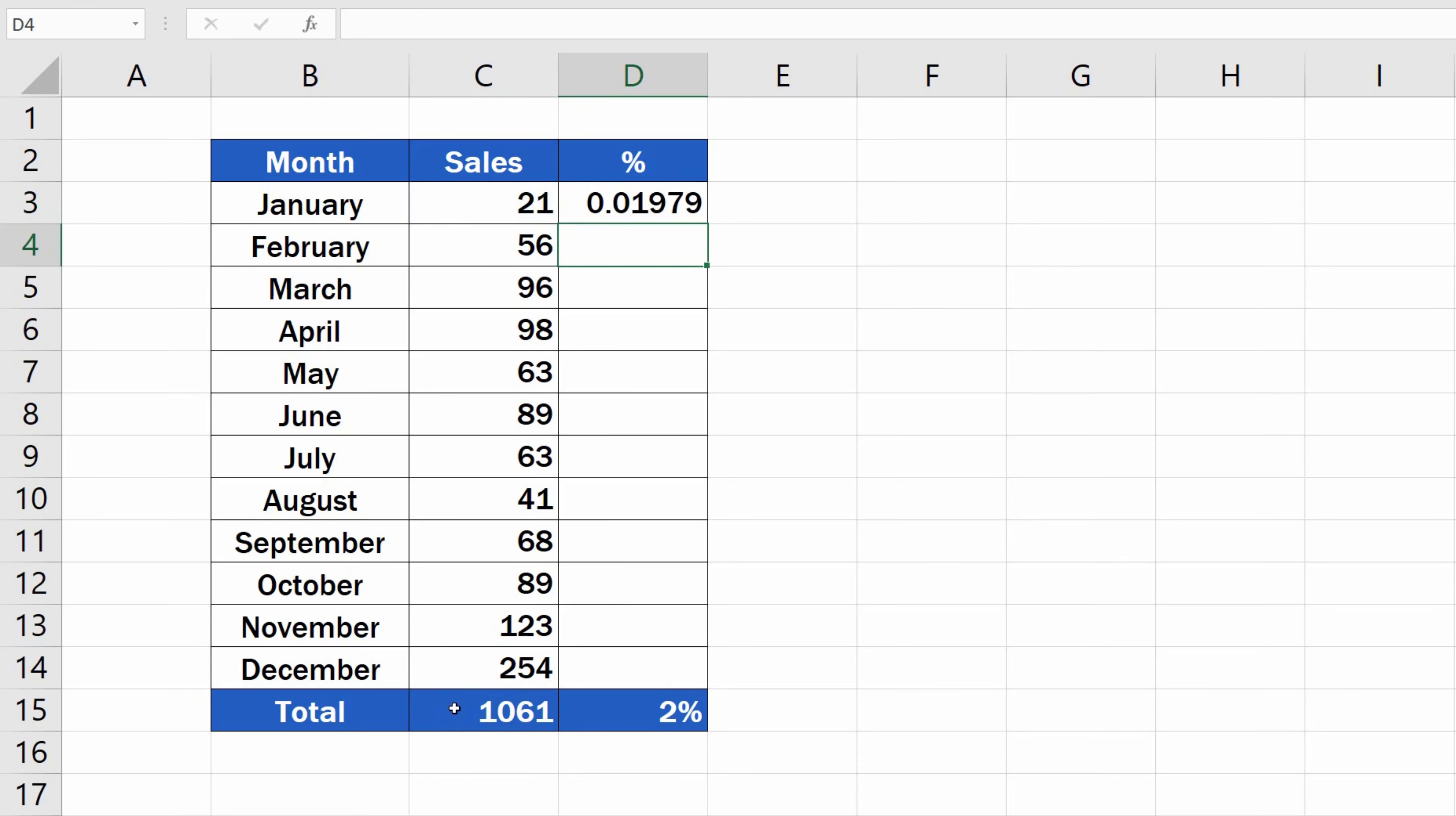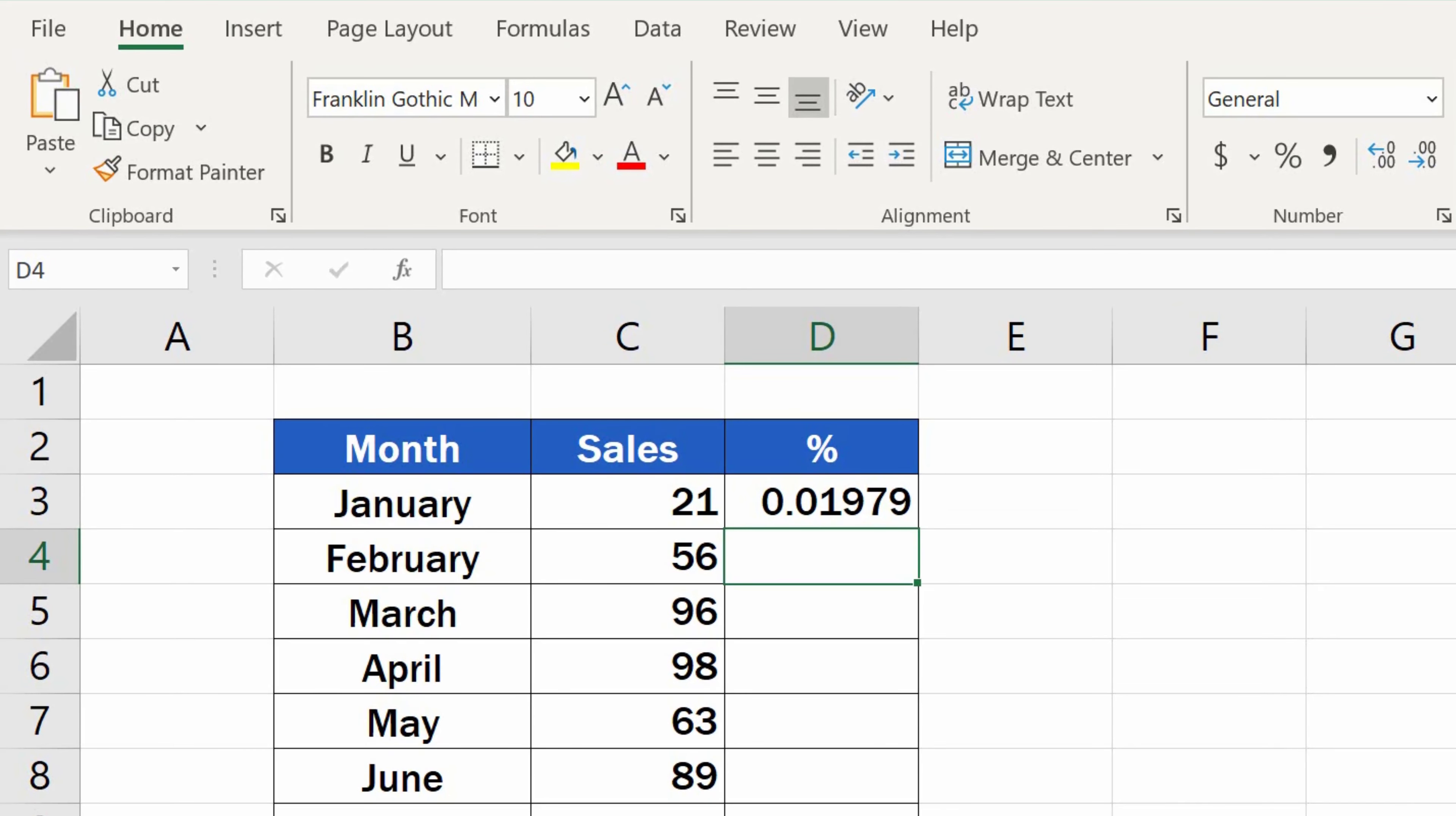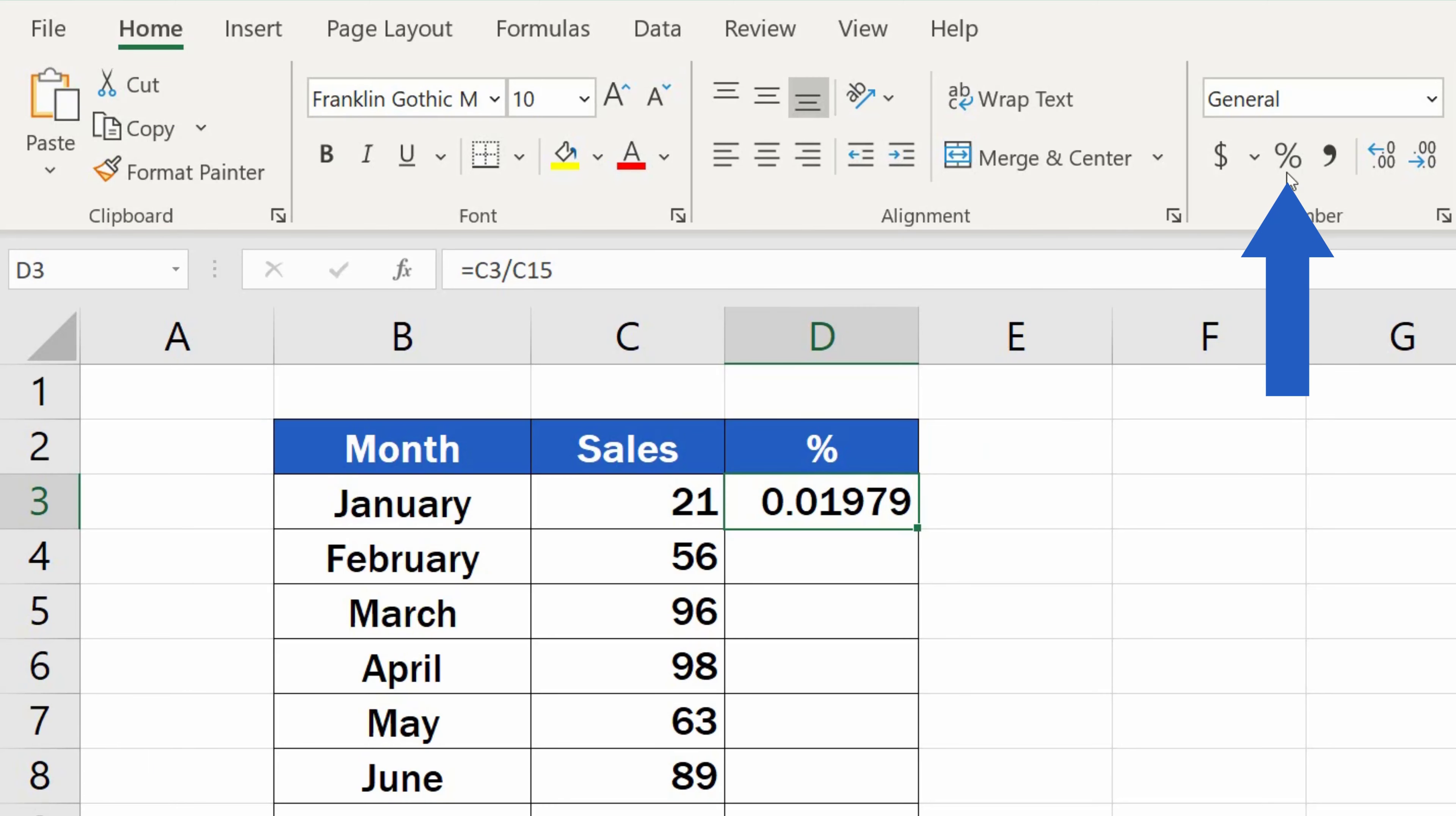Click on Enter and check the result. To make sure it displays correctly, we must properly format the cell with the formula. So, go to the Home tab, find Number, and click on the percent sign.